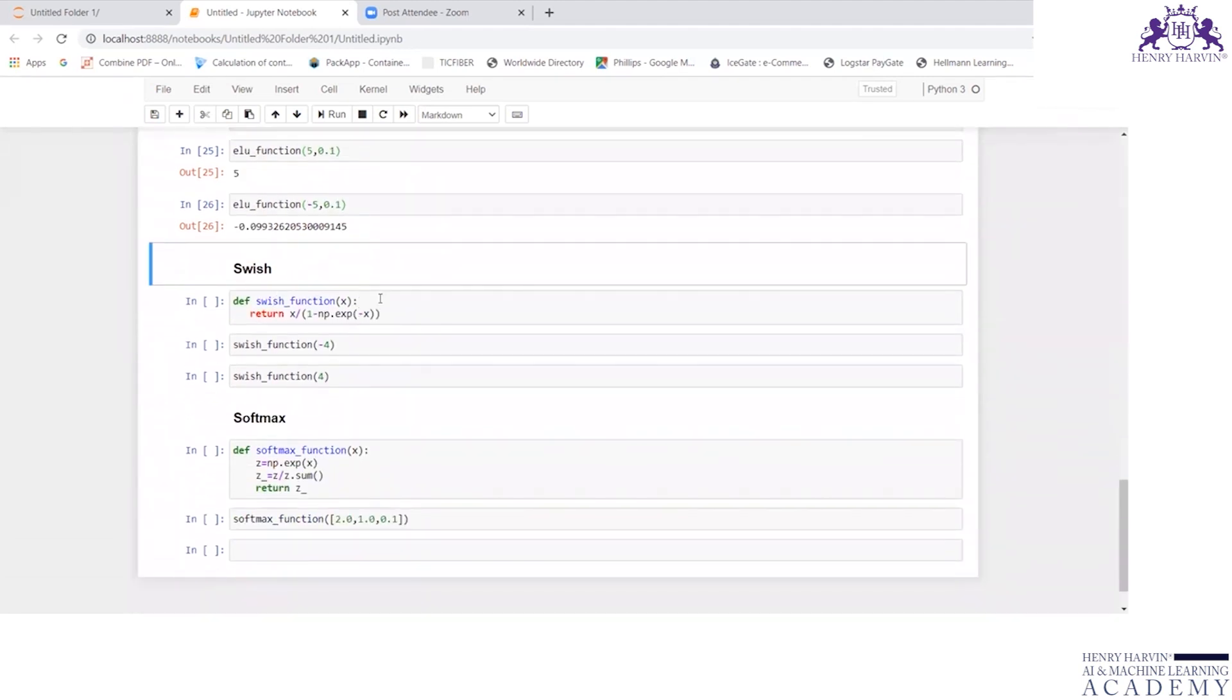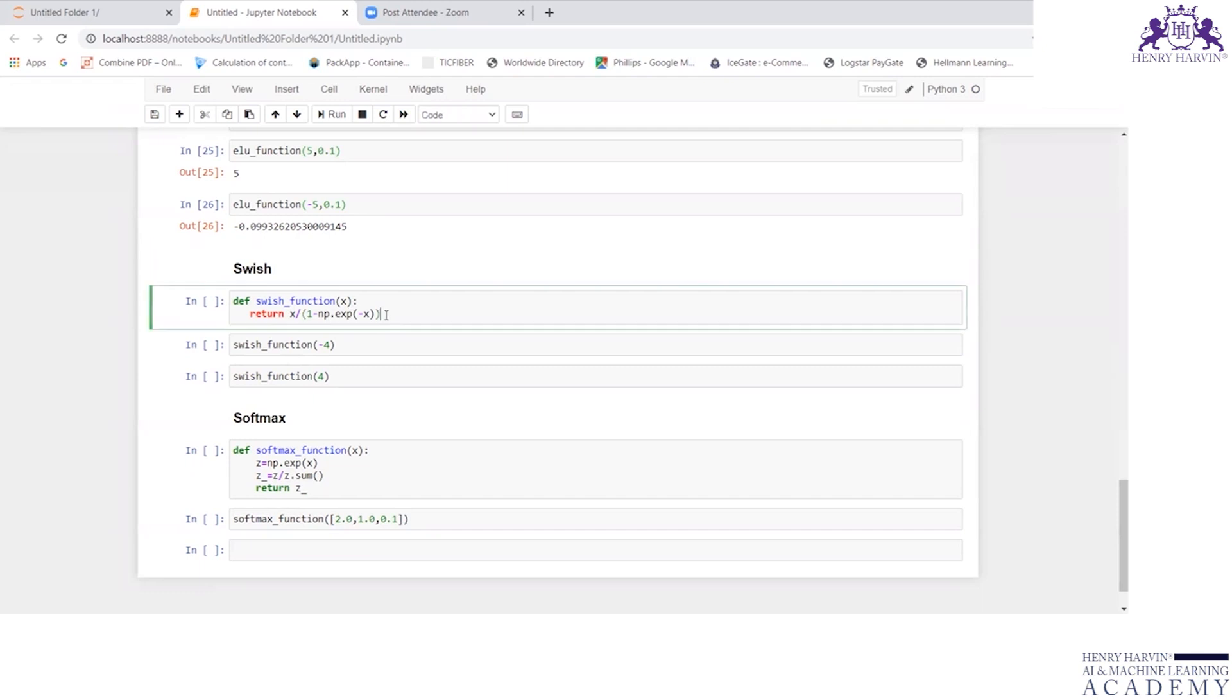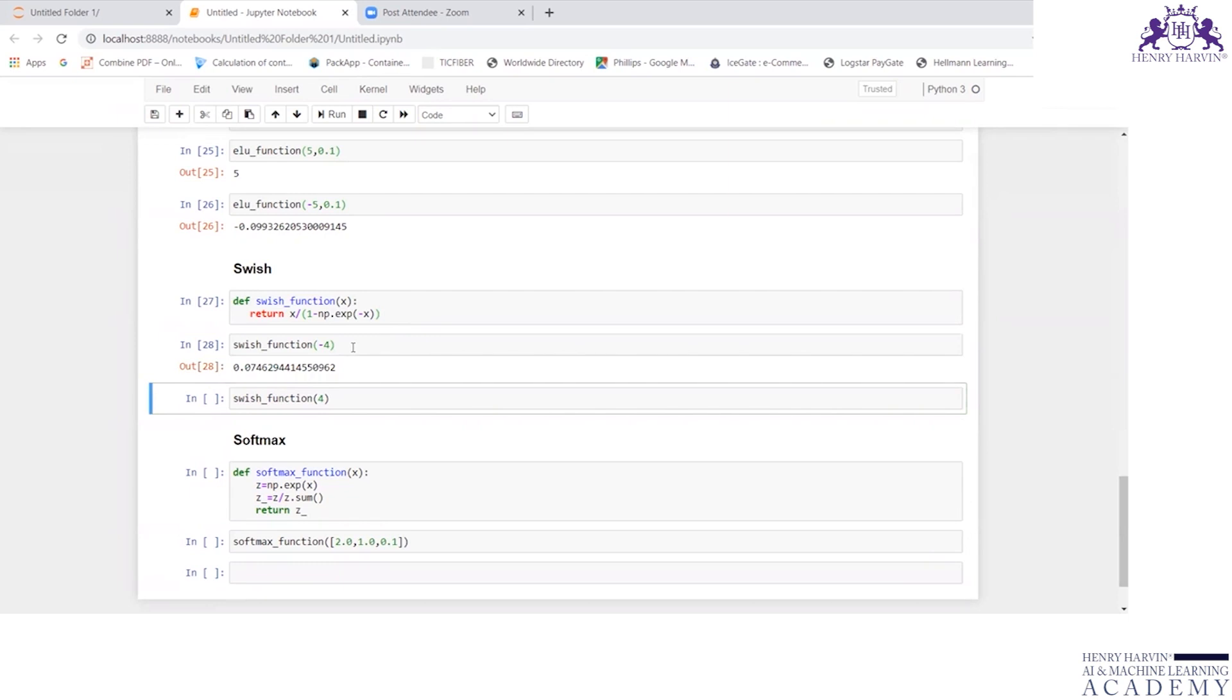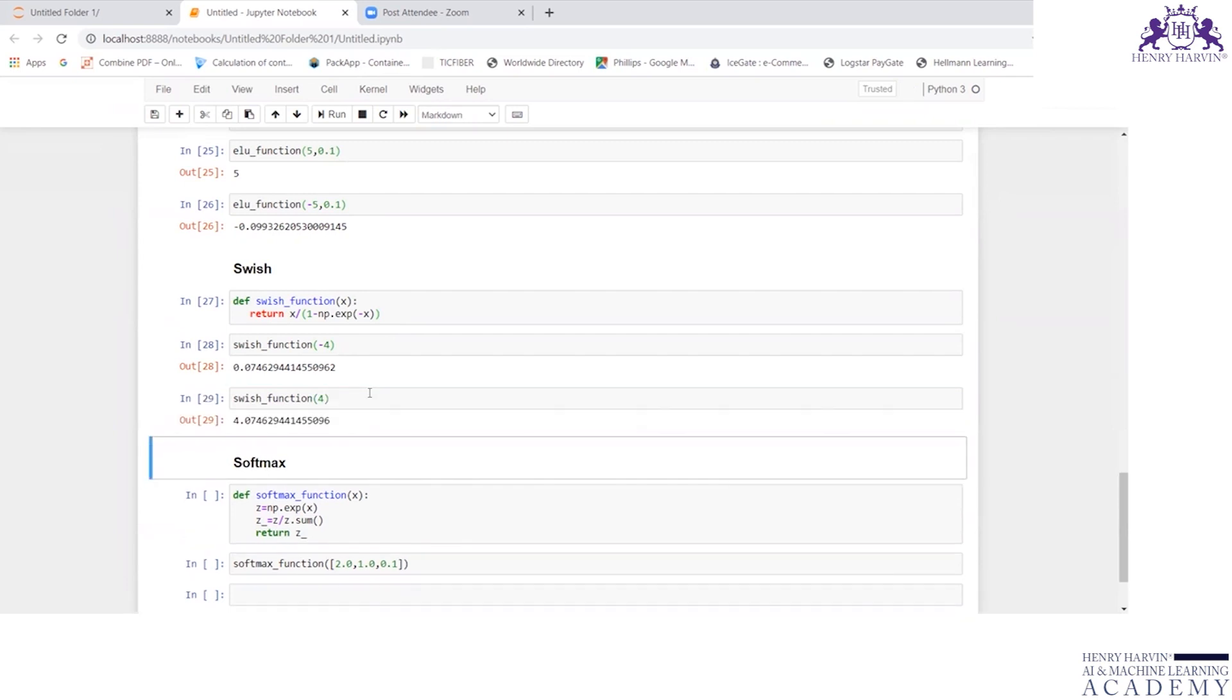Now let us understand swish. Define swish_function(x), return x by 1 minus np.exponential(x). If I write for minus 4, the output is 0.0746. And if I write plus 4, I'm getting 4.074629. Basically, it's substitute in this function.